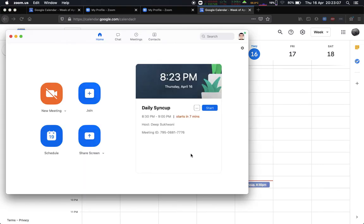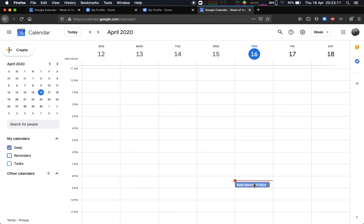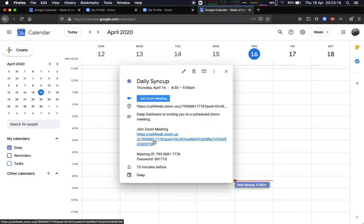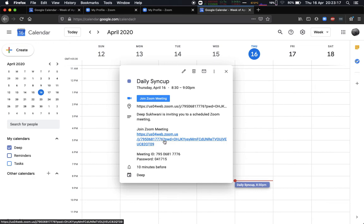So here you can see I have the meeting, and I also have the meeting over here. It says start in seven minutes. Now notice that the meeting ID which was automatically generated as 795068 and ends with 76, it's exactly the same over here as well. So it automatically takes care of that.